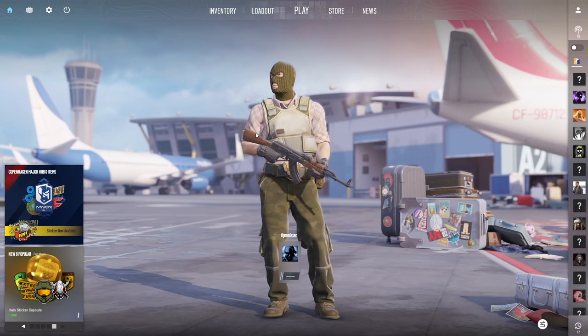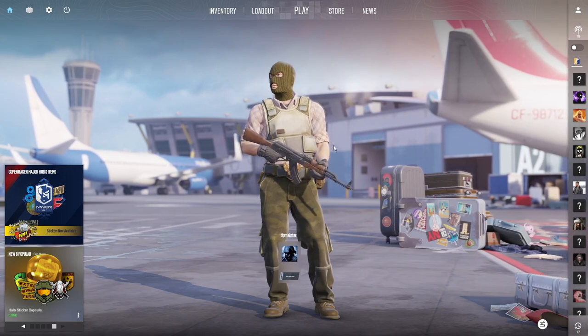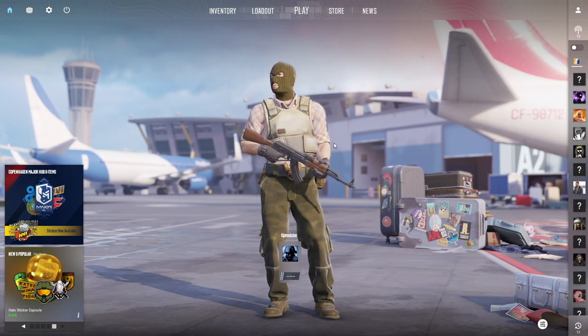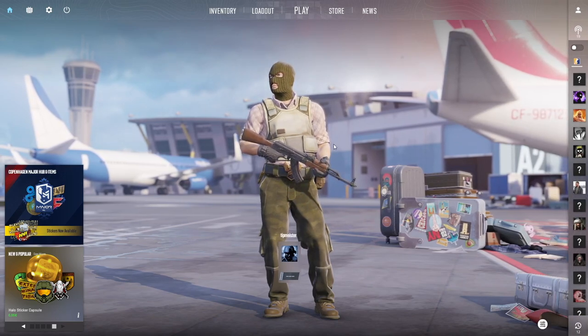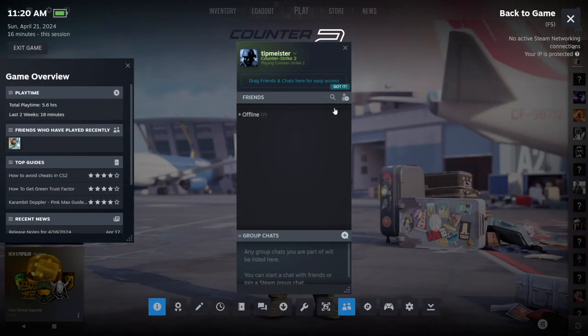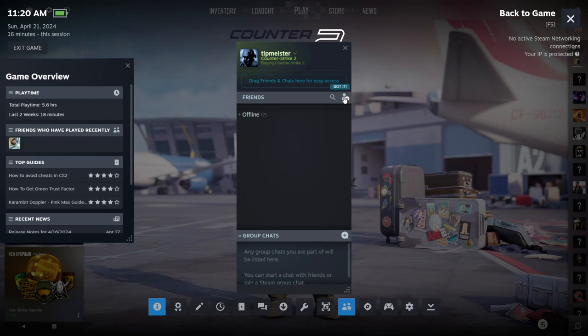But let's say if you want to add a specific person as friends, you'll have to open your Steam overlay. And on your friend list, you'll have to select this button.